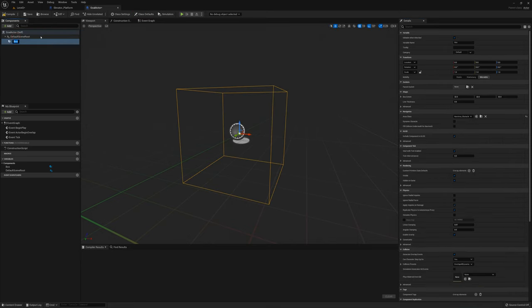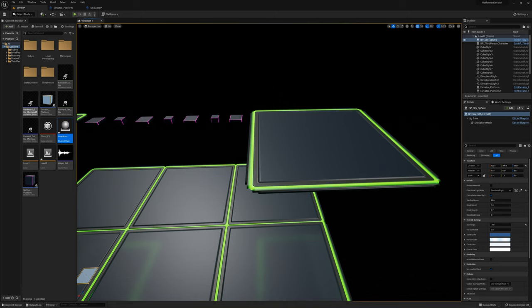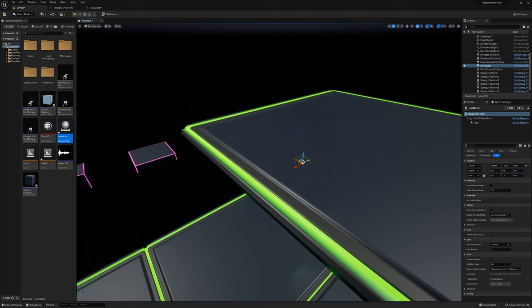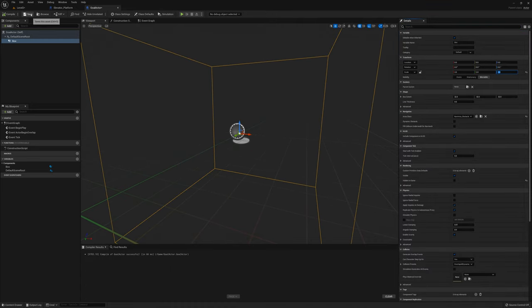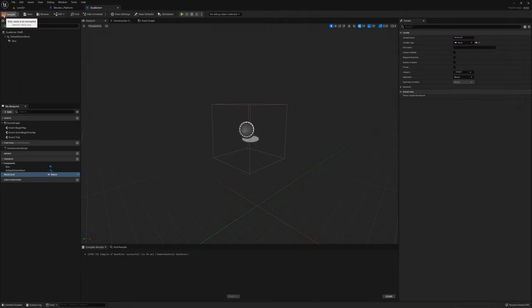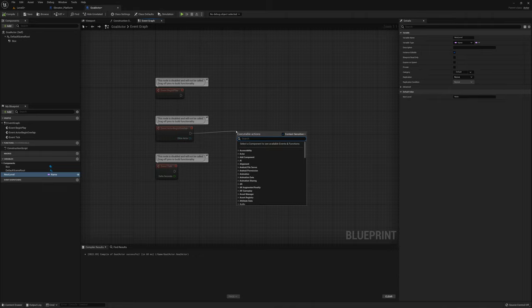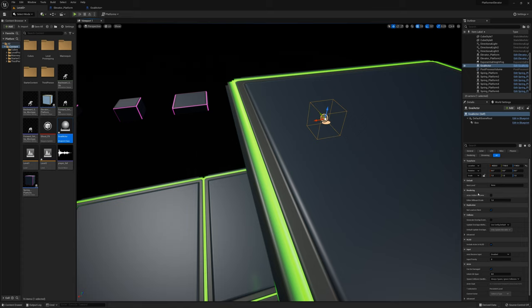I'll make the box visible in the game — I'll set hidden in game to false so we can see this trigger box. I'll make it maybe 2 by 2 by 2. I'll add a variable called next level set to a name type, and set it as instance editable. On the event graph I'll do on begin overlap and say open level, plugging in the next level name. I'll set next level to slash game slash level 1 since we're already in level 2.